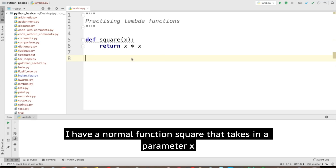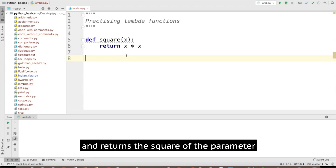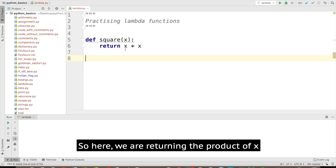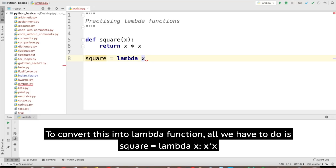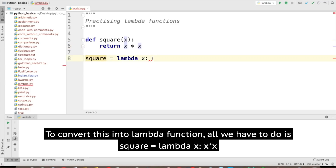Here you can see I have a normal function called square that takes in a parameter x and returns the square of that parameter — so we are returning x times x. To convert this into a lambda function, all we have to do is say square equal to lambda, then the argument x, then a colon, and then write the return expression.